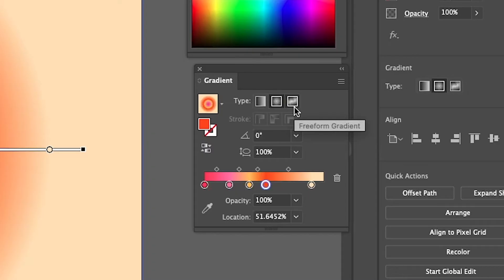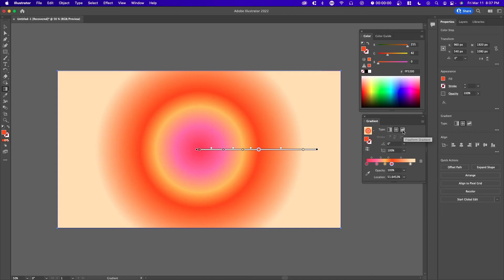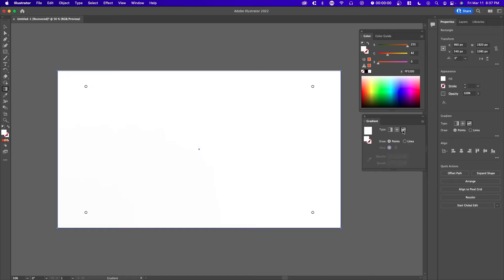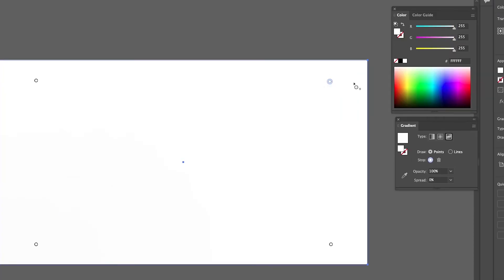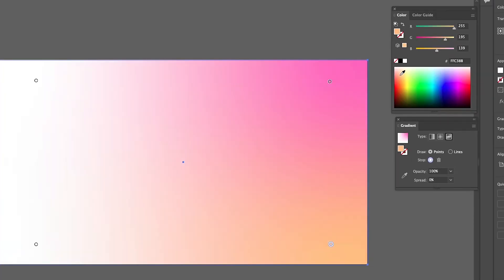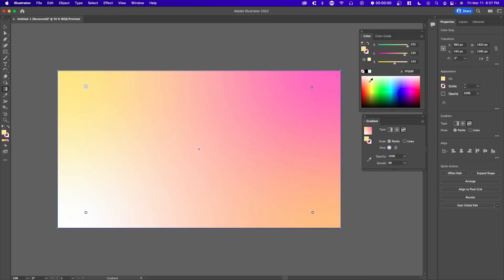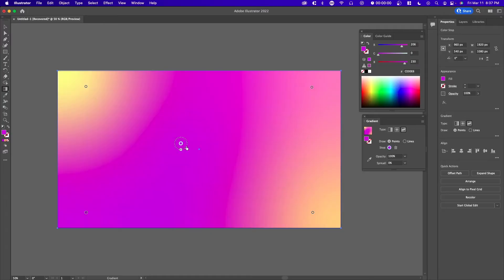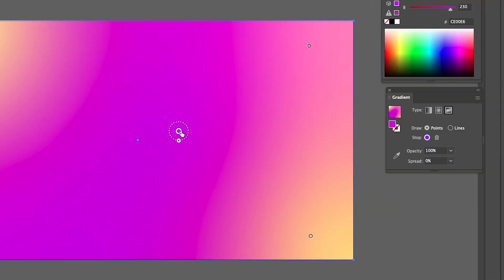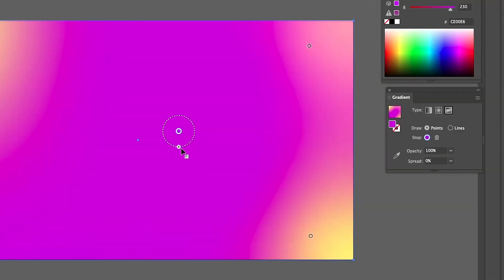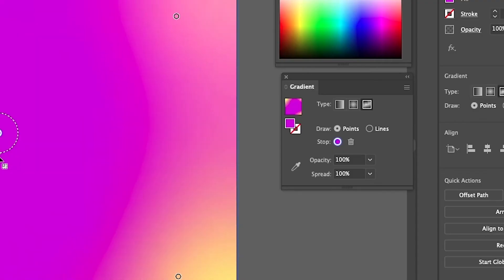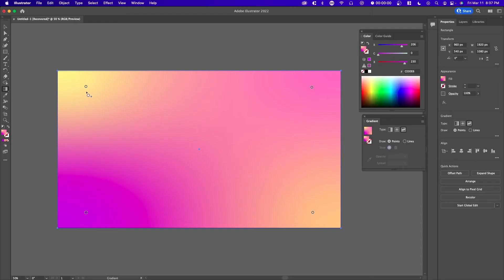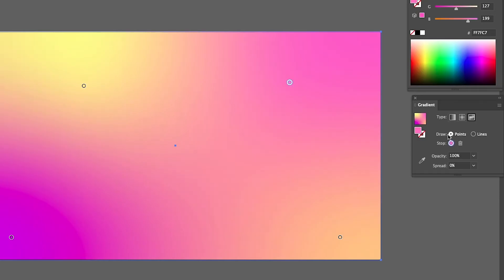So the second method is using the freeform gradient. You can select the third type right here. And you essentially start with four different points. So if you just assign a color to each point, you'll see how it turns out. And these four points can be moved pretty easily. You can also add extra points. So if you select draw points, you can just drop a color and move it around if you want. You can also adjust the spread of it by hovering and dragging in and out. Or you can just adjust the spread right here. So here we have a pretty typical gradient. It's very flat.